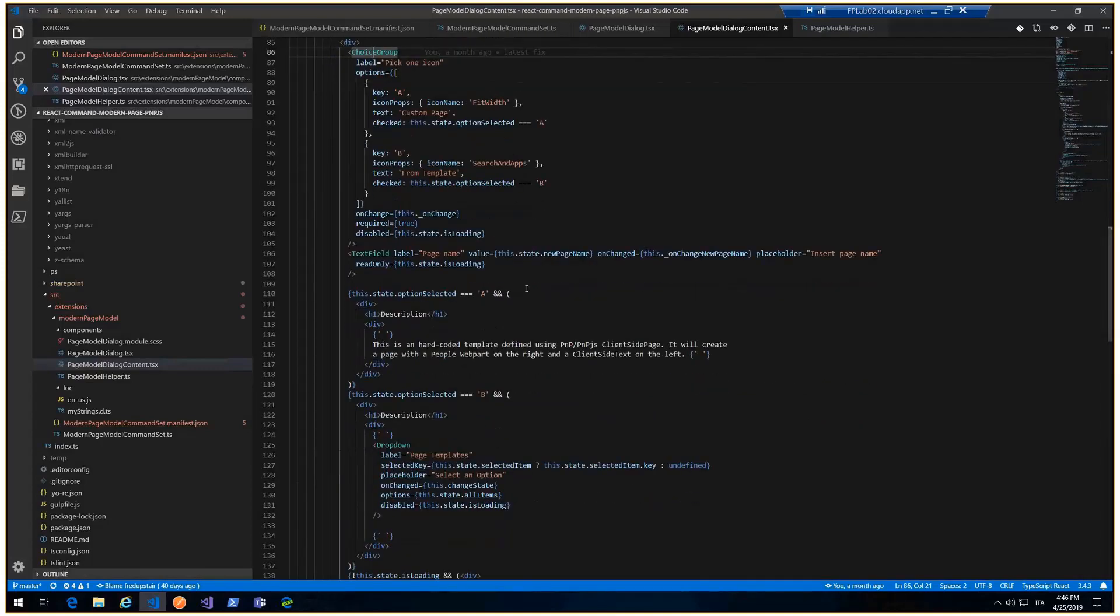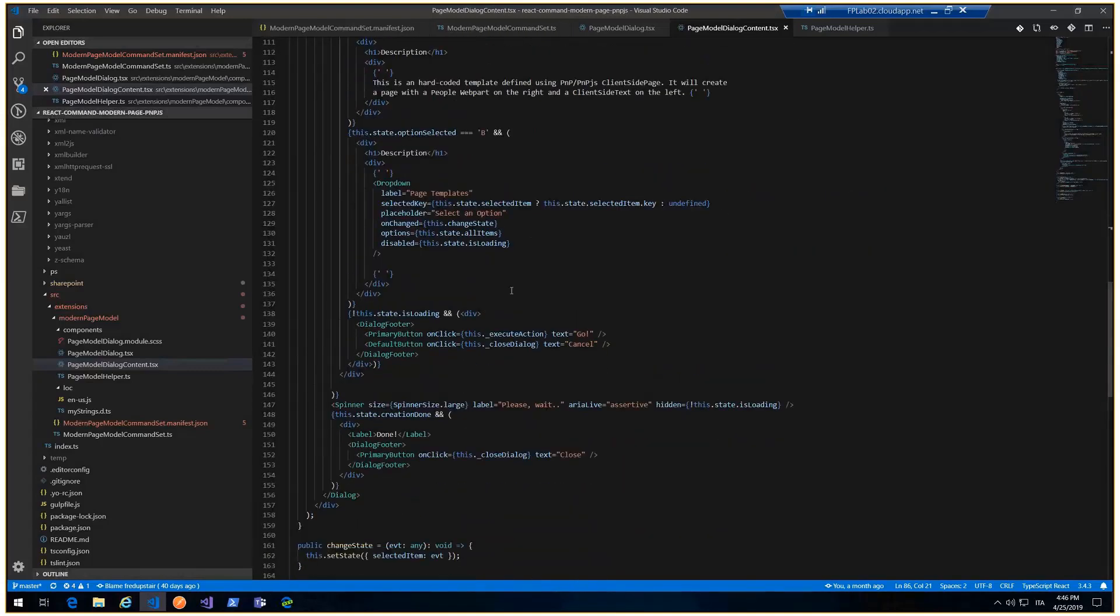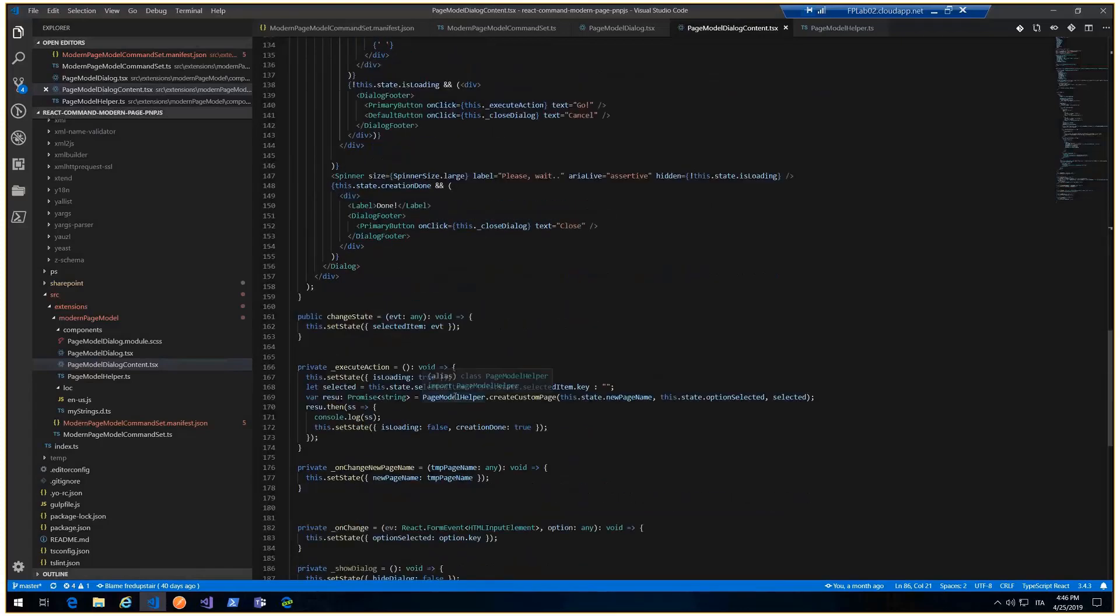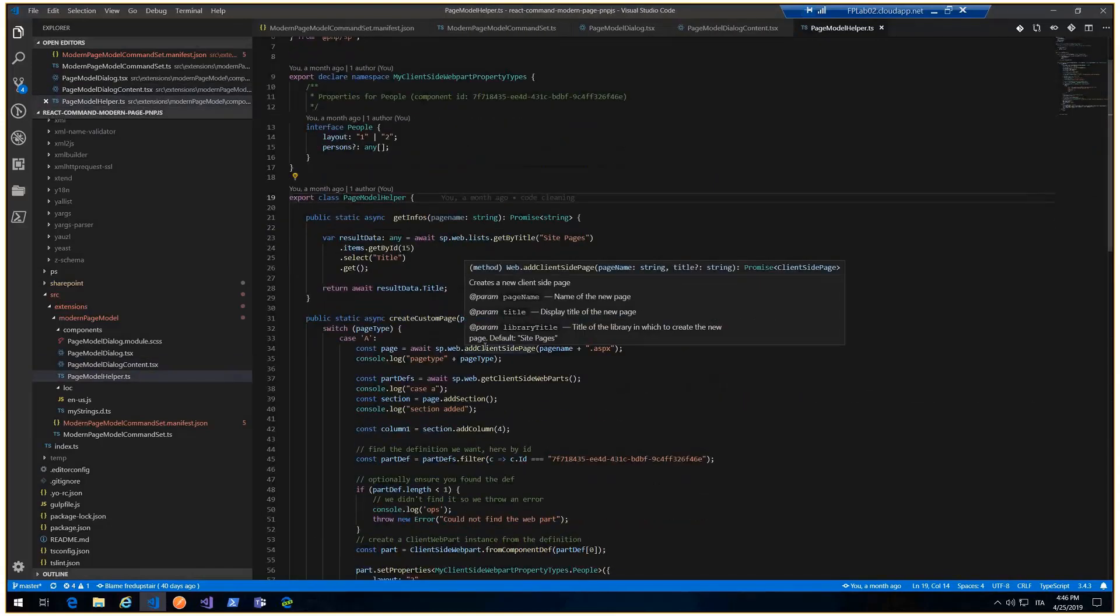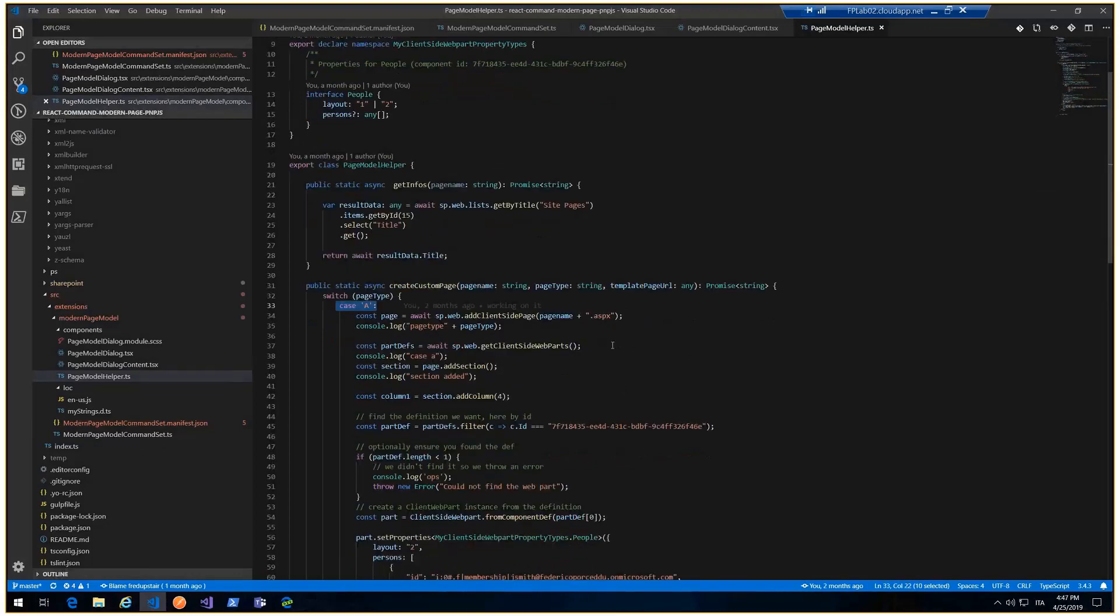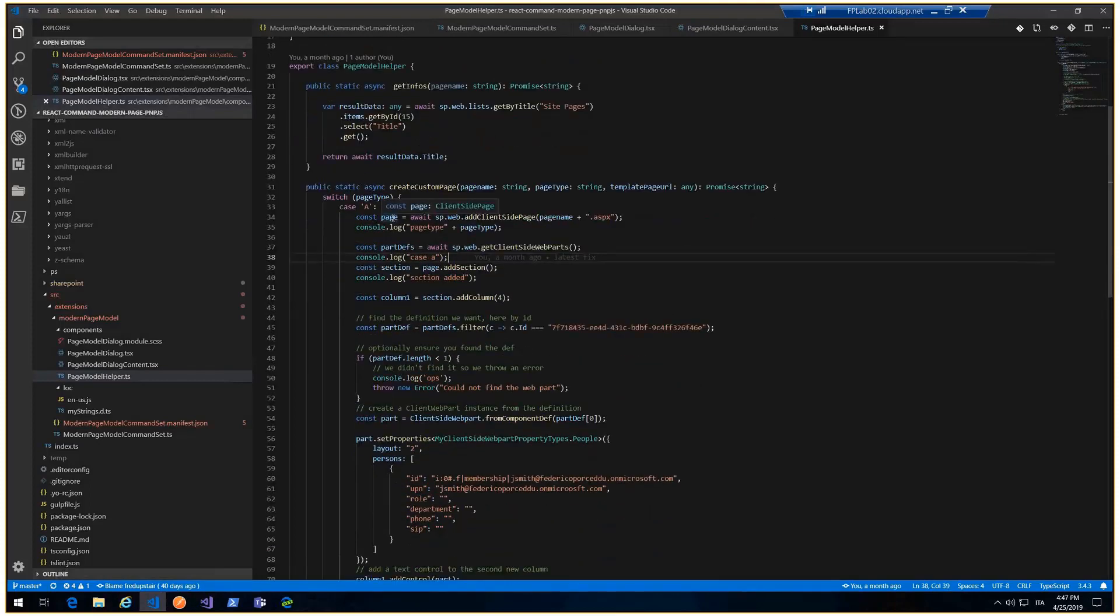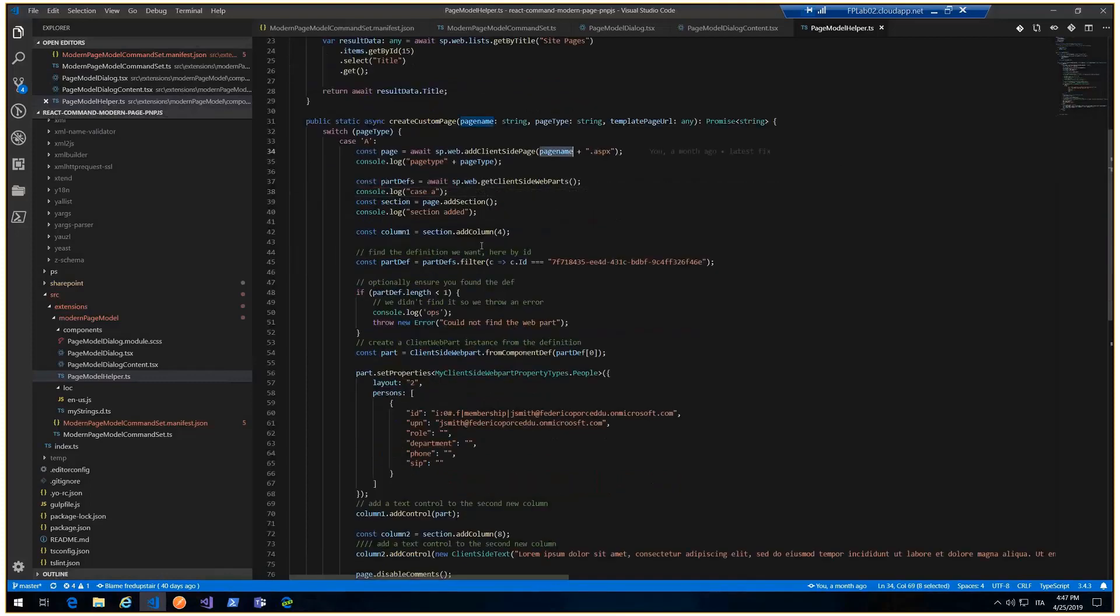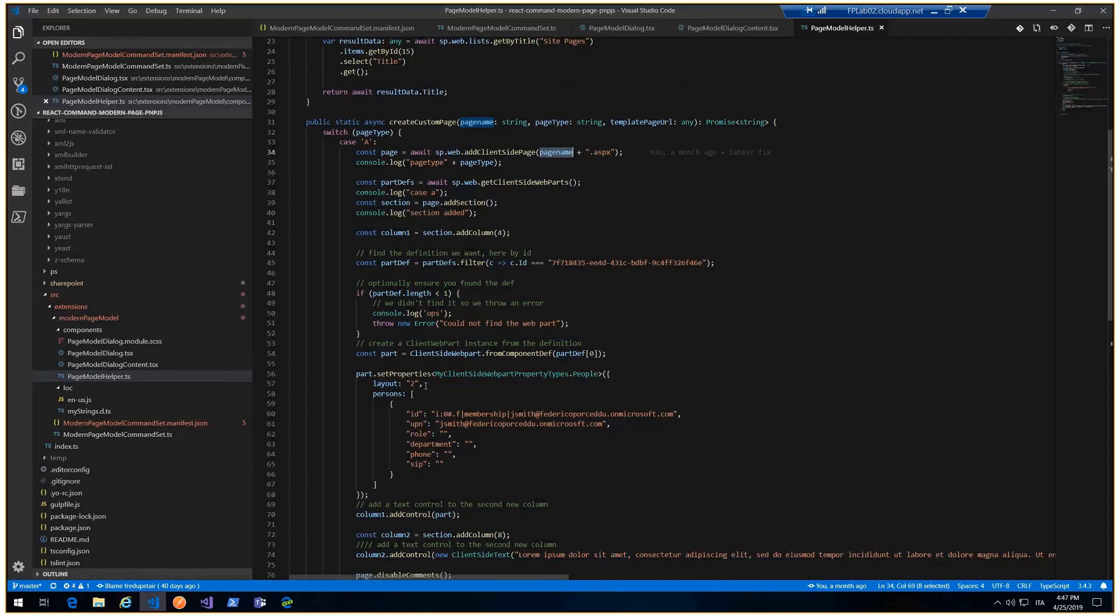I create a page model helper with all my functions, and I create custom page method. There are all the calls with the PMPJS. If we choose the case A, I start to build with PMPJS a simple page. I try the page name I choose in the front end and retrieve all web parts. What I did is build my client-side web part with all properties. As we know, client-side web parts, we can set properties just with text.